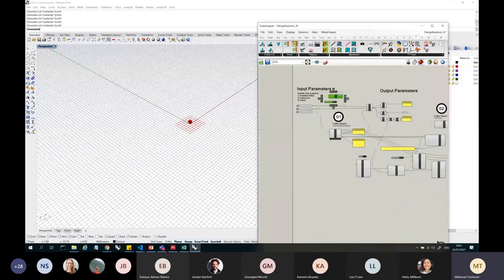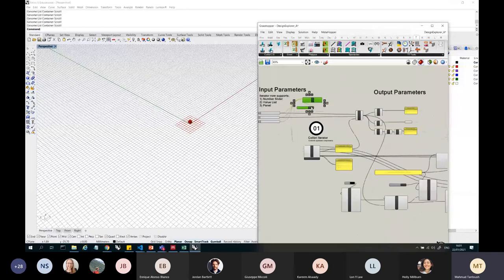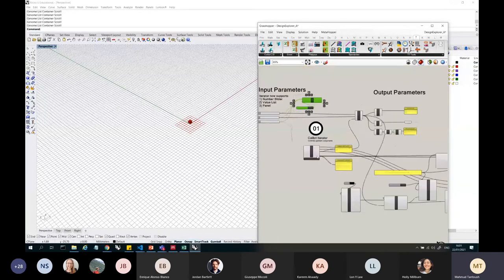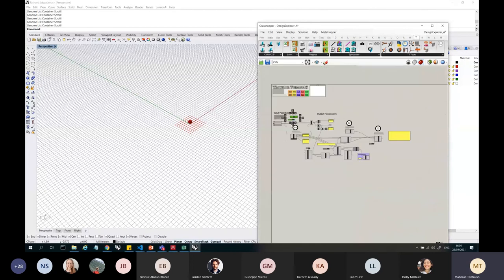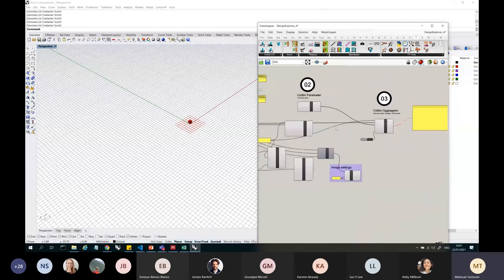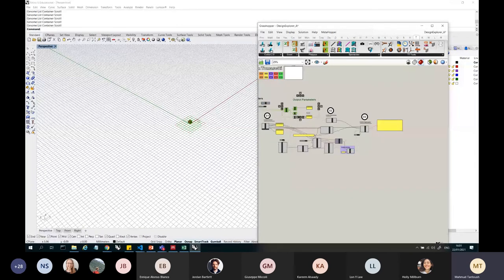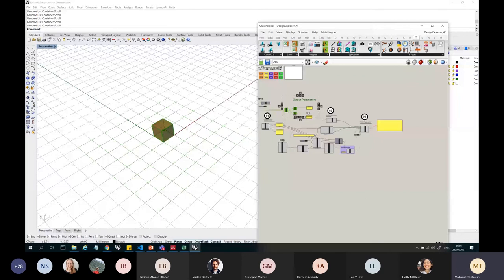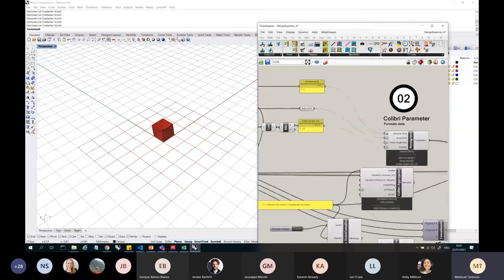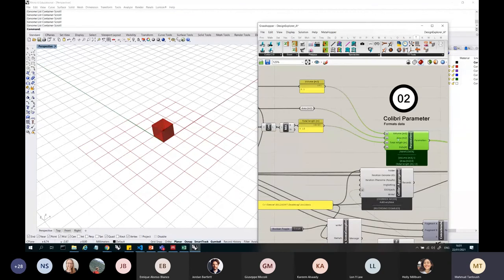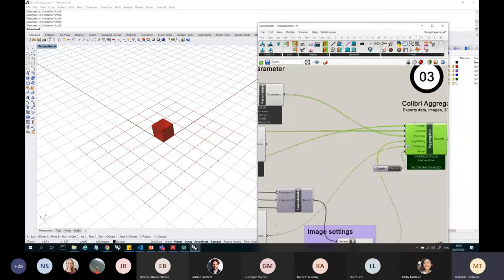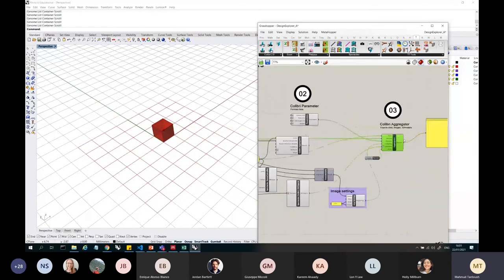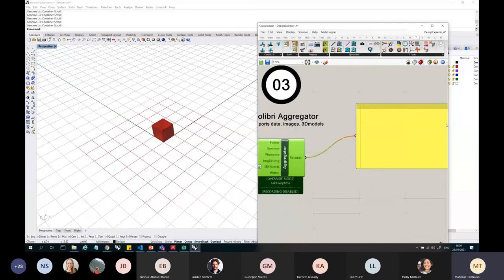So instead of this, I can actually use the Galapagos plugin. But anyway, what this does, it just creates my iteration, which is the box here. It takes the data, which is the value from the iteration, so it's volume, the area, and then using this plugin, I can aggregate everything together. So at the moment, it's off.